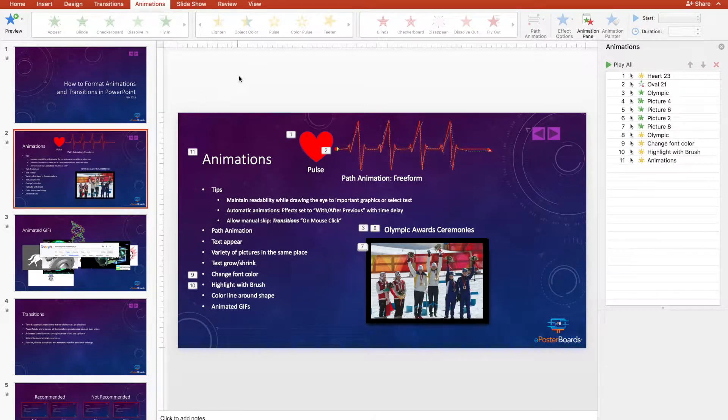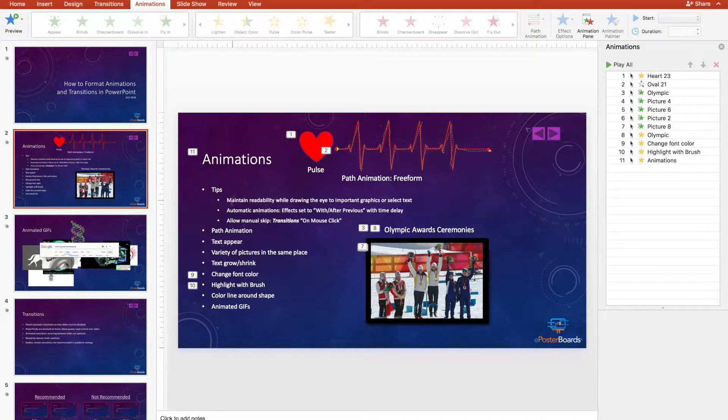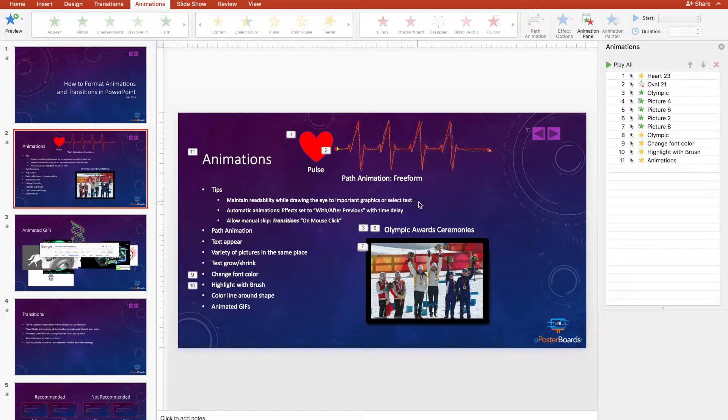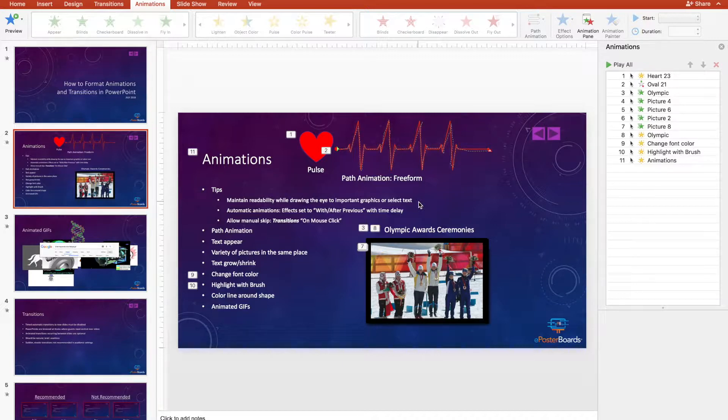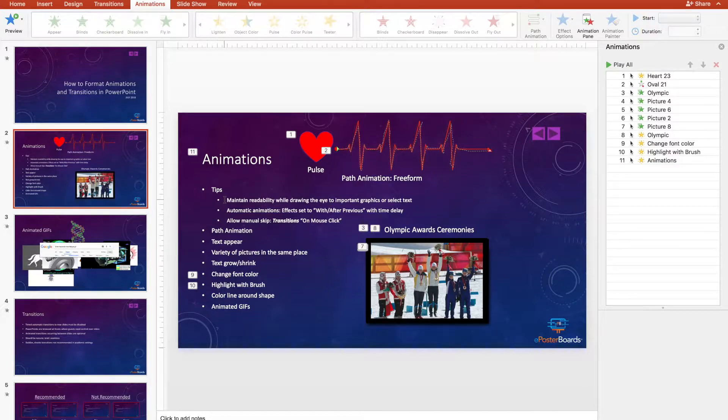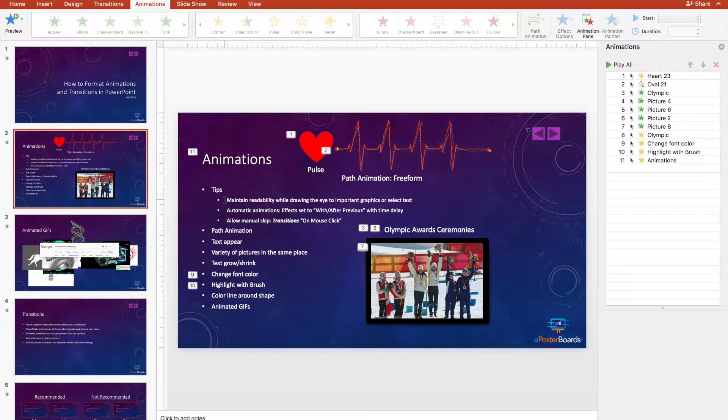Tips for animations. The best practice for ePosterBoards creation is to maintain readability while drawing the eye to important graphics or select text. The temptation is to use so many animations that it overwhelms the audience. A few animations can highlight important graphics or text while not obscuring your central content.